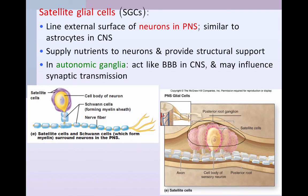Now we've talked about the two types of cells we find in the nervous system — neurons and glial cells — and in the next set of videos we'll start to talk more specifically about how neurons communicate with one another and with other cells, such as effector cells.